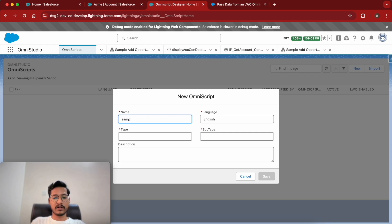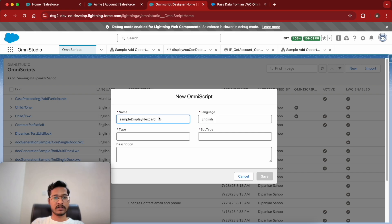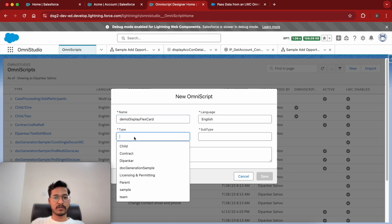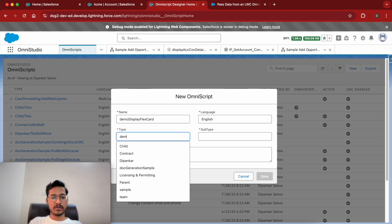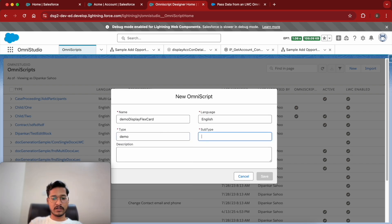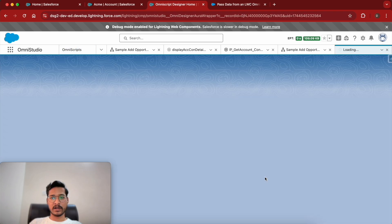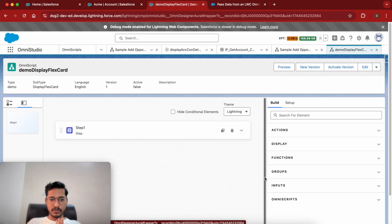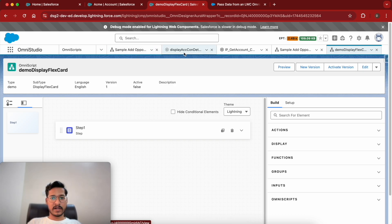I'll give it a name — I'll write 'Demo Display Flex Card'. OmniStudio gives the default name 'Sample' so I'll use 'Demo' instead. Now we have created a fresh OmniScript, and to pass the data we need a data source from the OmniScript.